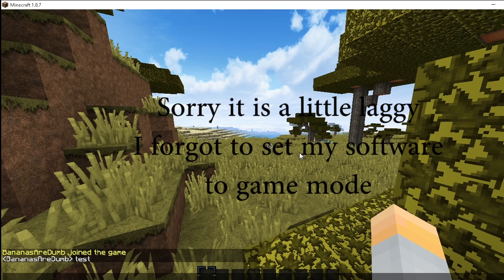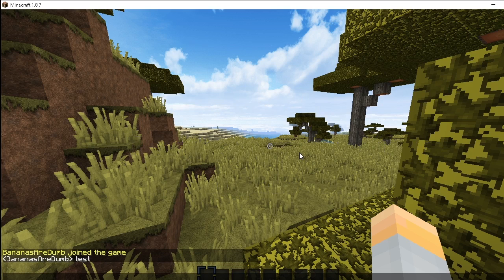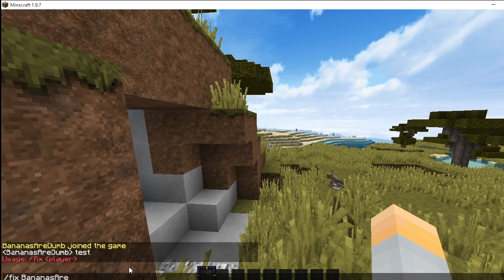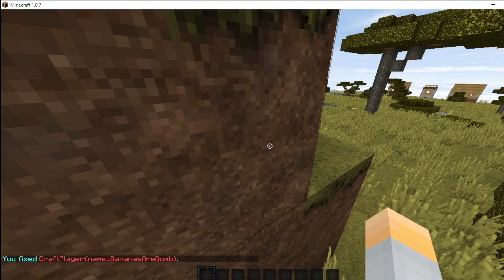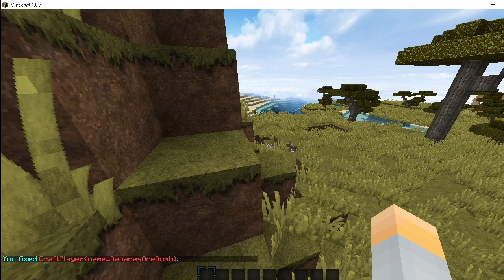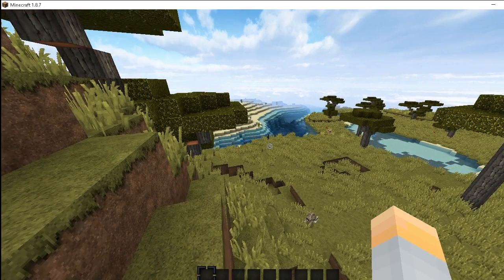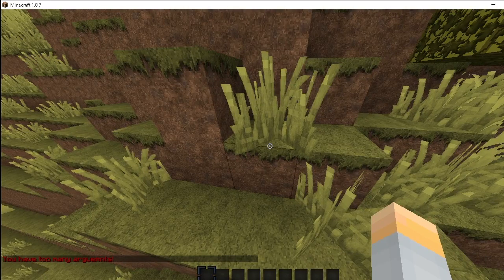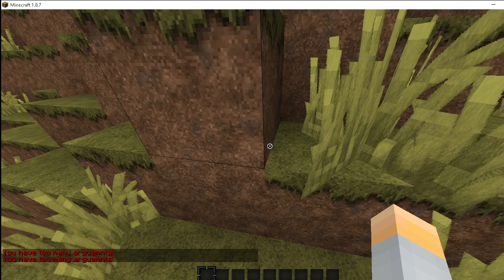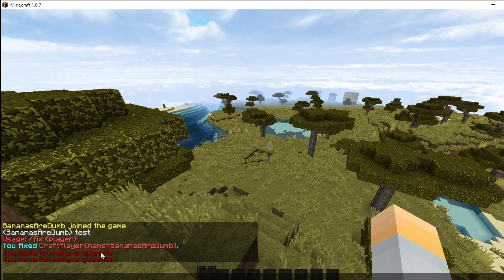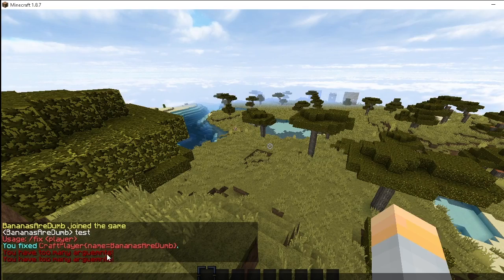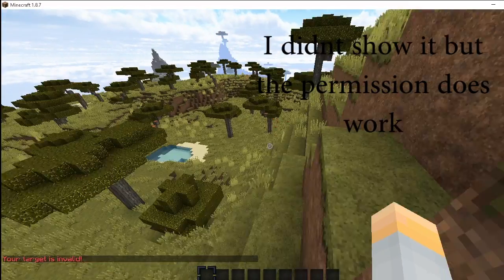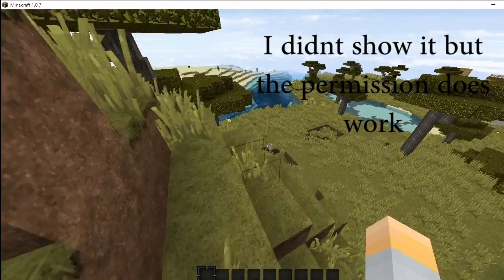Now that we're in the server, if I do /fix it says 'usage: fix player' — not enough arguments. If I do /fix BananasAreDumb it fixes them, showing their name — there's a small bug there that I'll have fixed in the final video. If I do /fix BananasAreDumb BananasAreDumbToo it says 'too many arguments'. If I type a ton of arguments, 'too many arguments' — and if I type an invalid player, 'your target isn't valid.' Everything is working. If you'd like to see more, leave a like and let me know what I should do next!